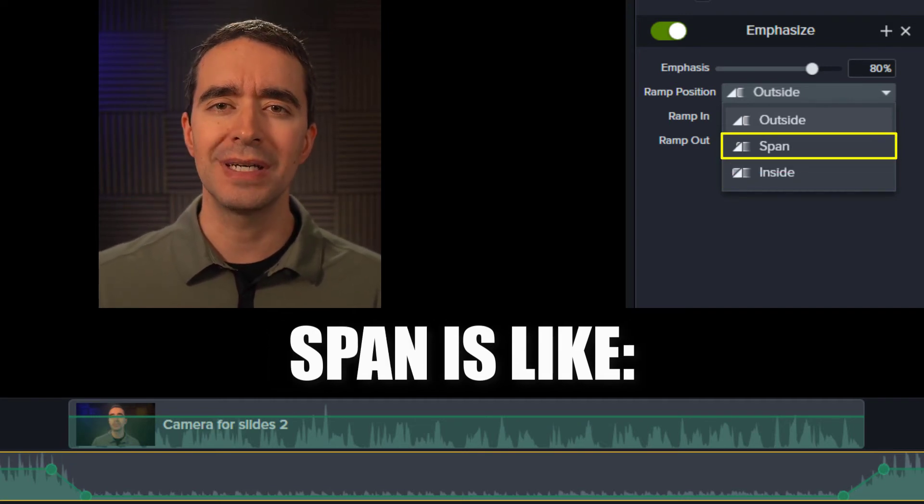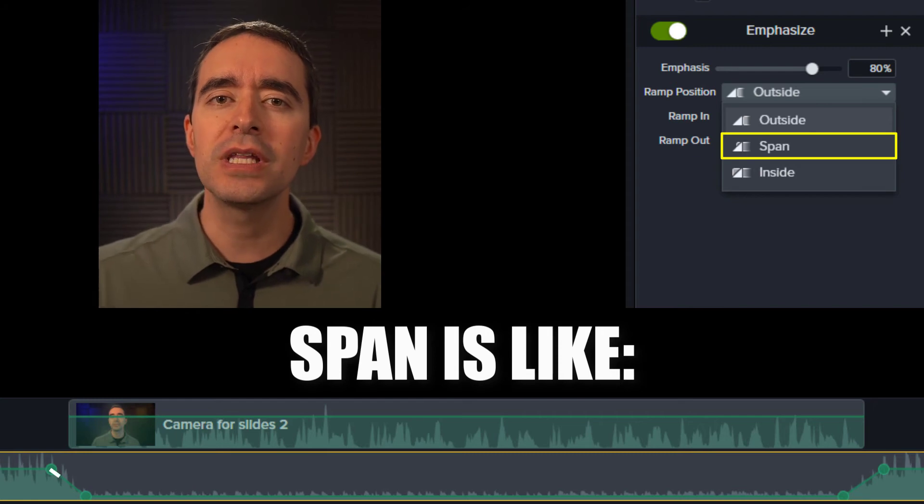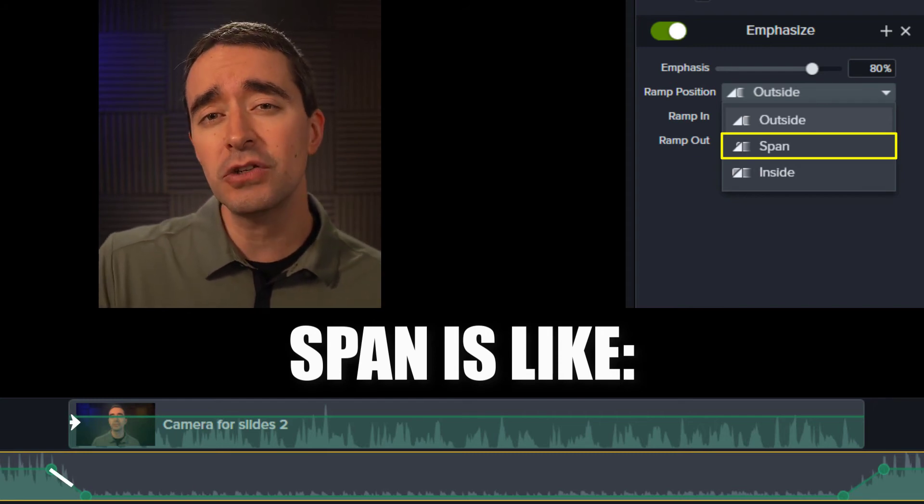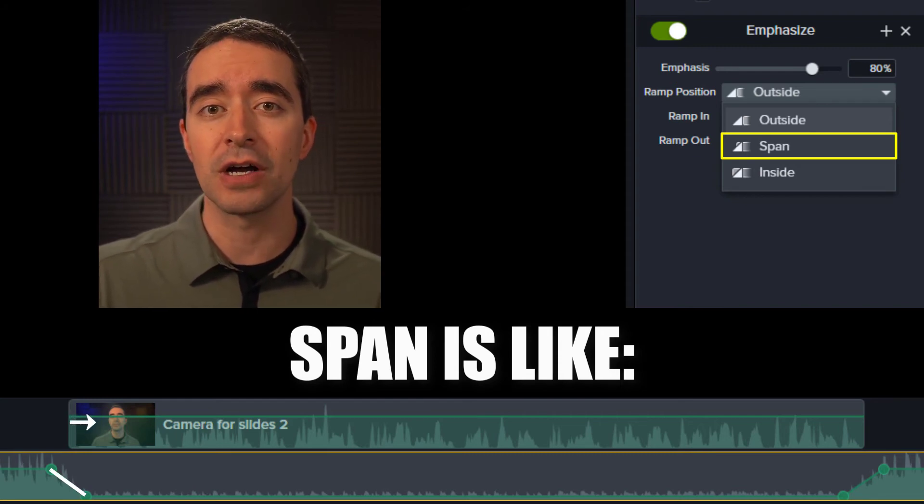The Span option is in the middle. It starts lowering the audio before you talk and continues to lower the audio at the beginning of the talking.